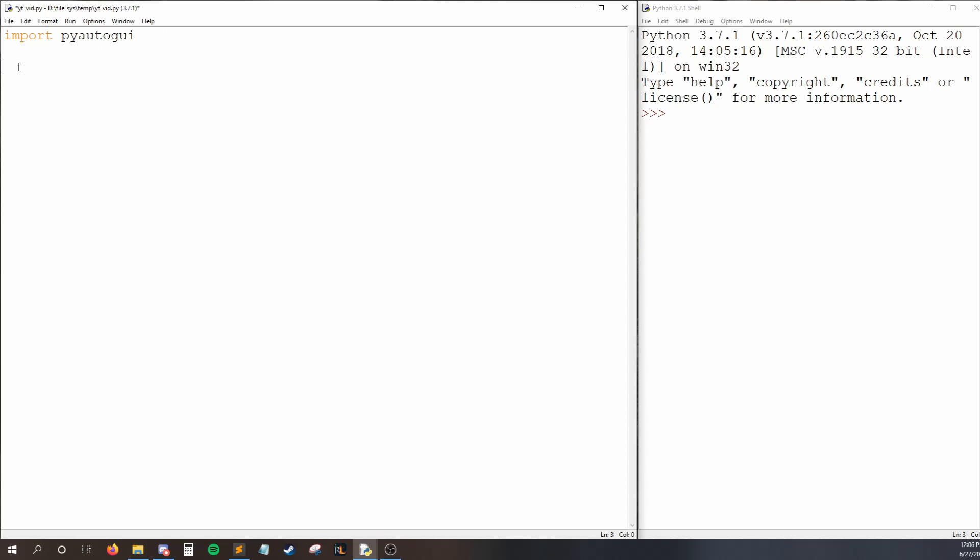So to get started, we need to import PyAutoGUI, and if you missed how to pip install that, you can check out the last video. So to begin, let's just have PyAutoGUI type out a simple word for us.